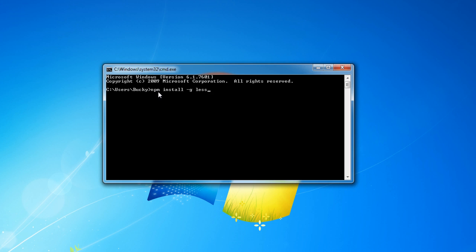Whenever we download node we got this thing called an npm tool which is node package manager. It's pretty much a fancy tool that lets us download and install stuff from the internet really easily. That's all it is. So what we're saying is hey node, install LESS so we can use it on our computer.